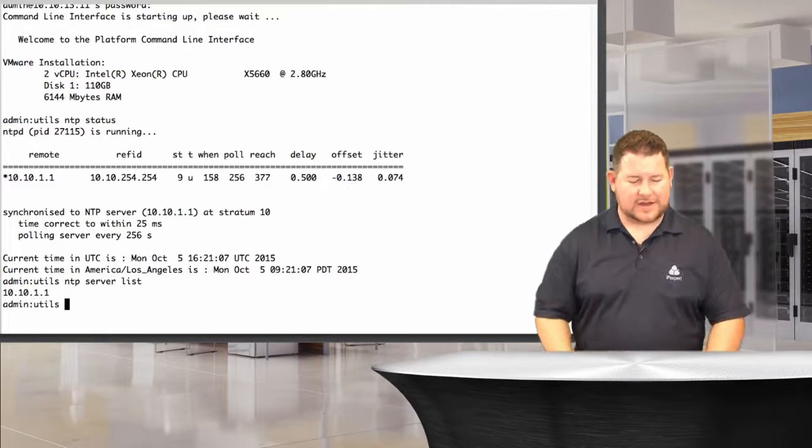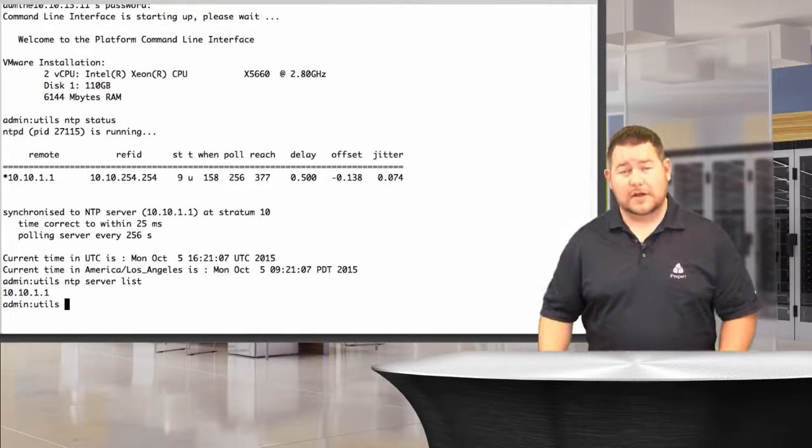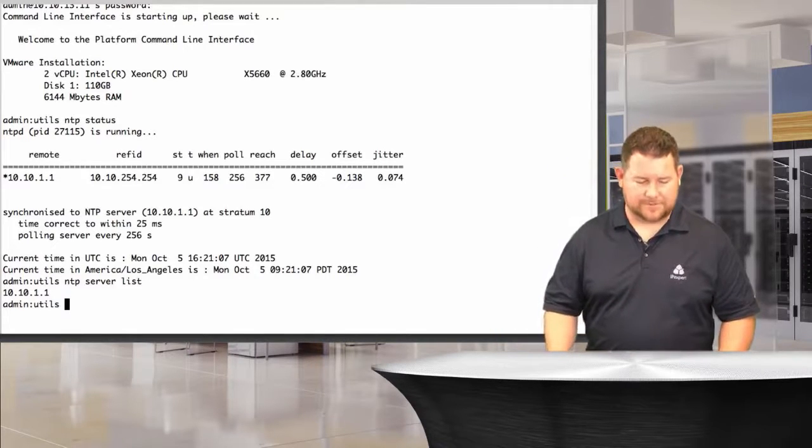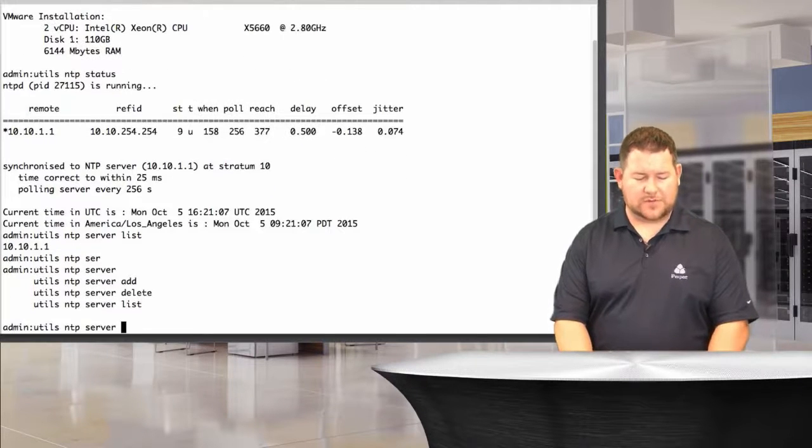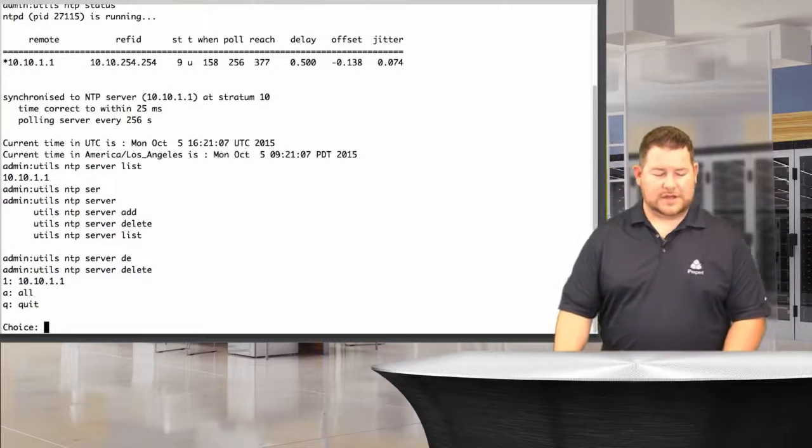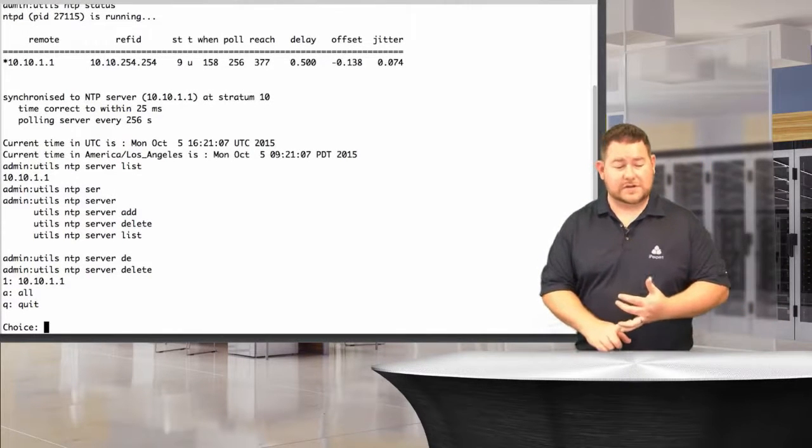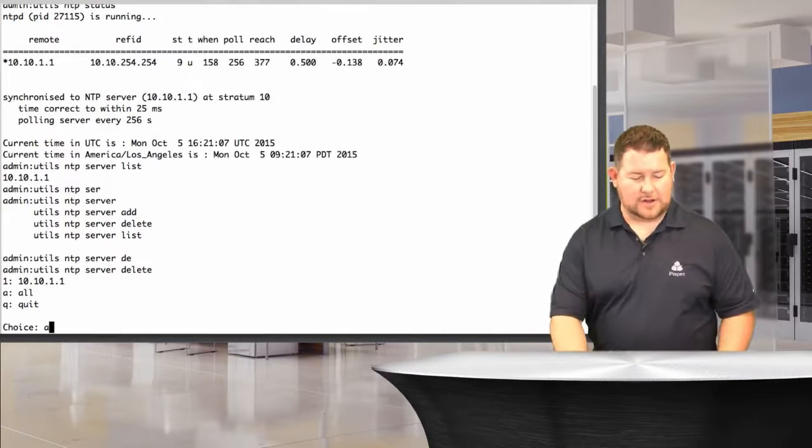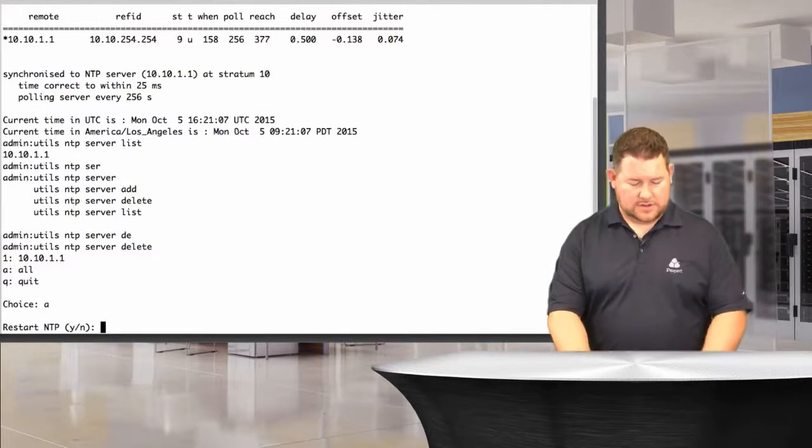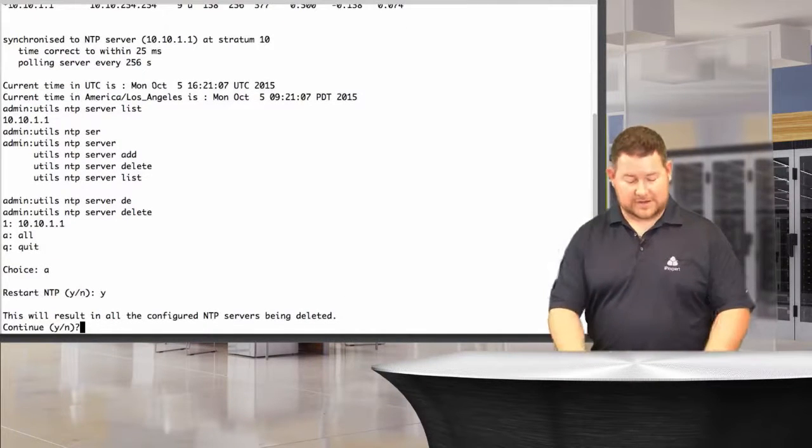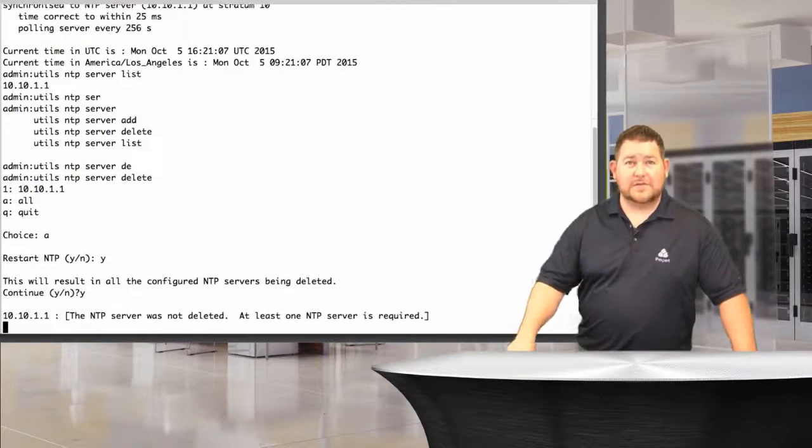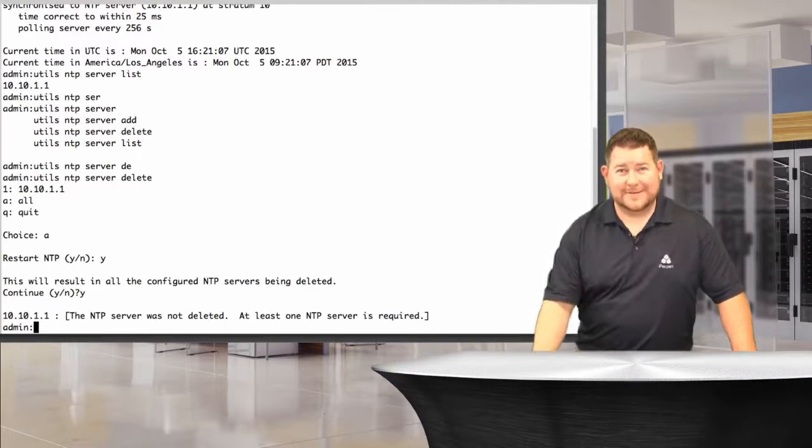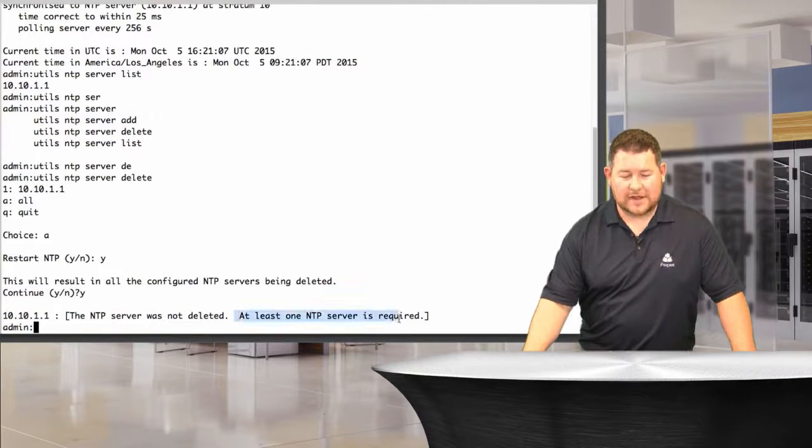What if I had to configure instead 10-10-3-3? Maybe that's what they wanted me to synchronize to, R3's loopback address. We say utils NTP server, add, delete, or list. Let's say delete. It says you can delete the first server, you can delete all servers, or quit. How about we delete all? It doesn't make a difference, there's only one server. Sure, restart NTP. This will result in all the servers being deleted, sure, yes. And now it comes back and says you can't do that. It says at least one NTP server is required.